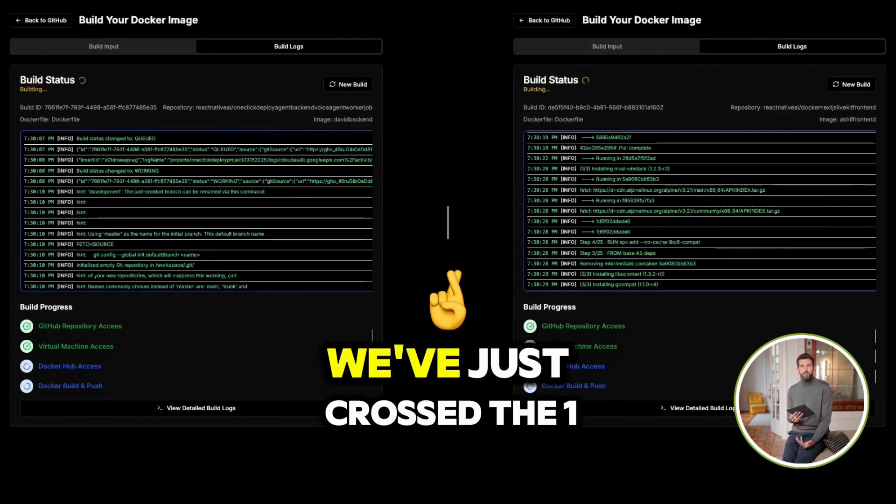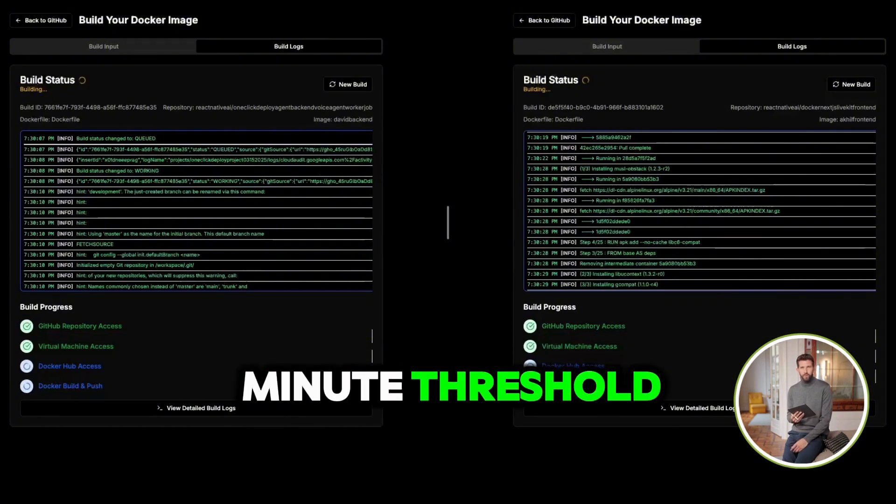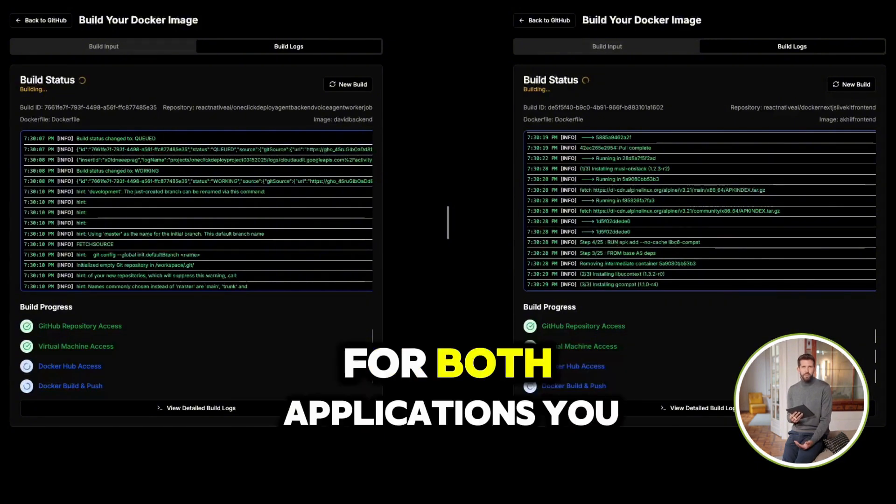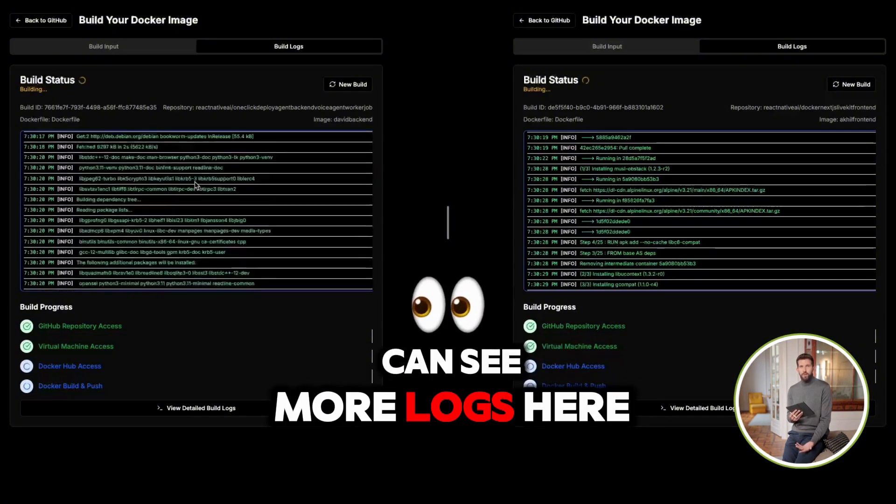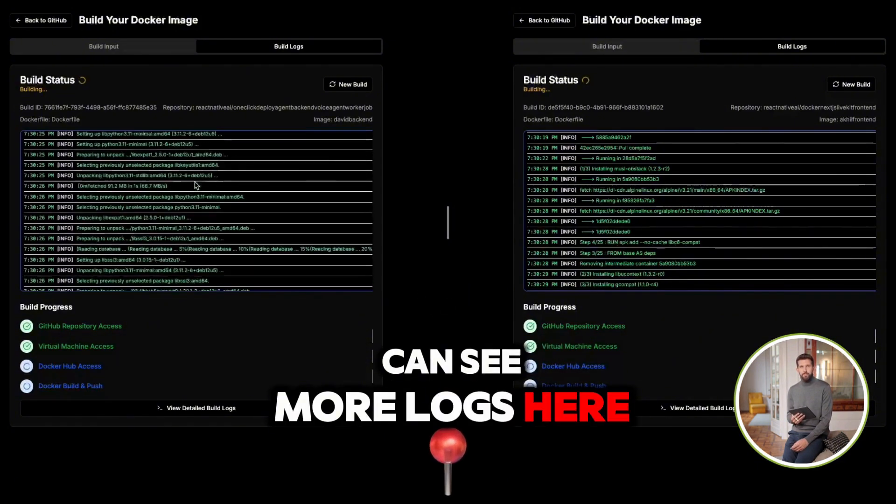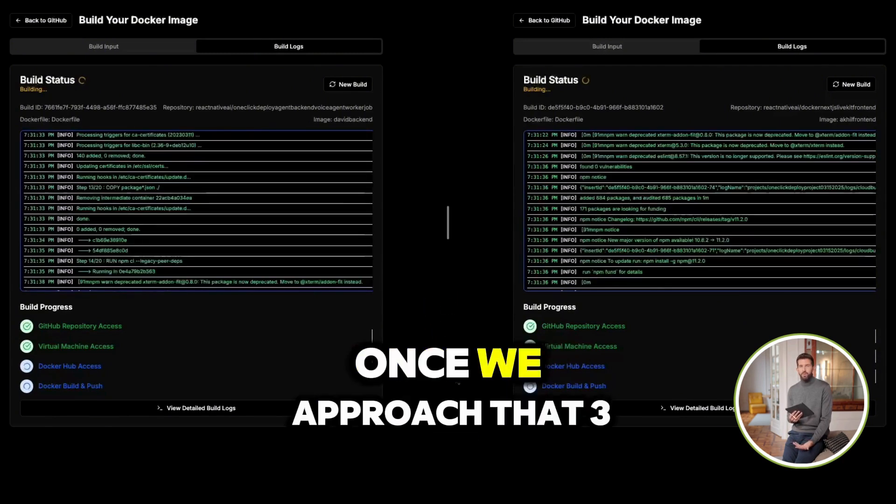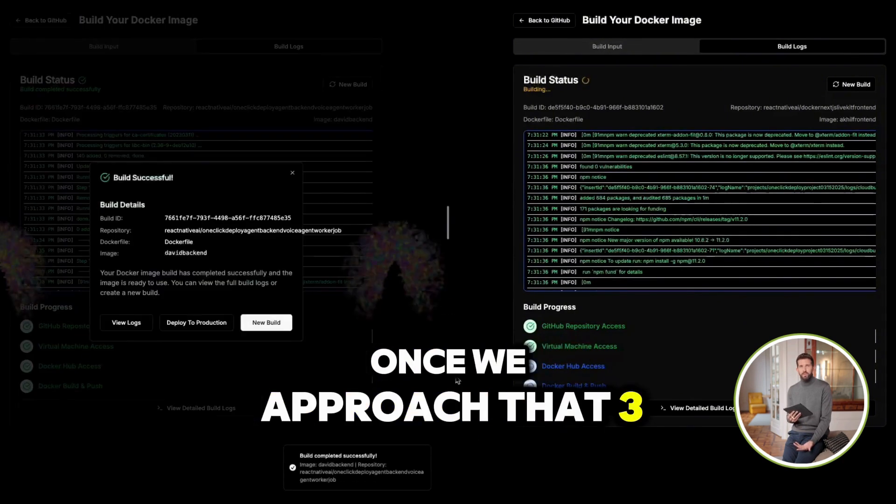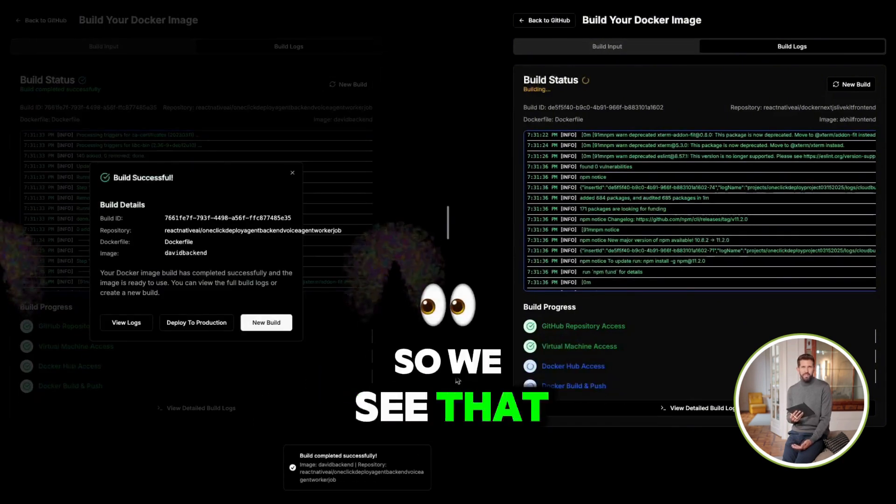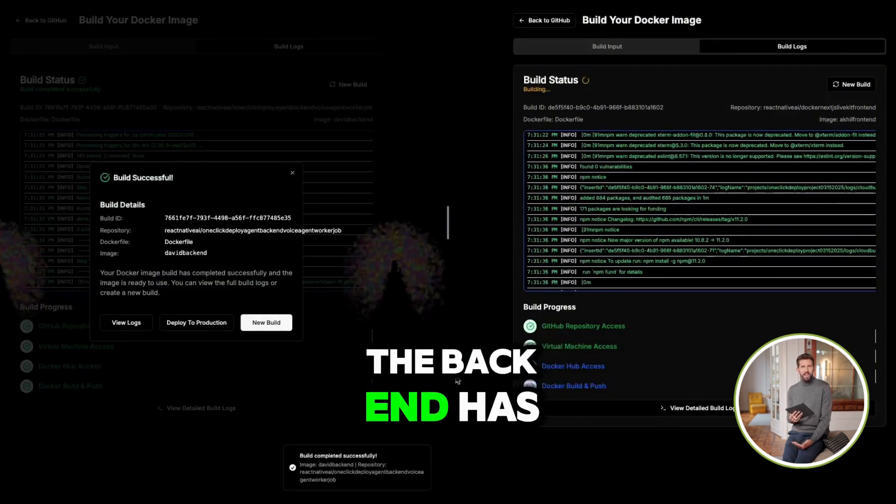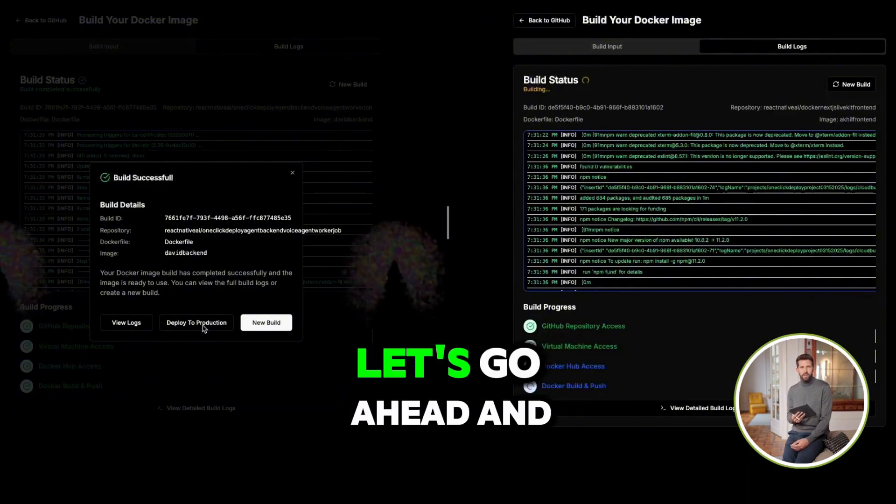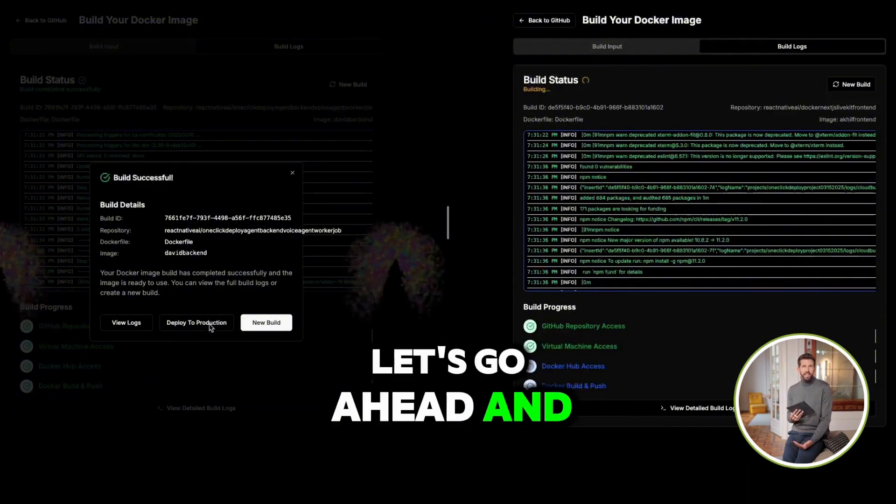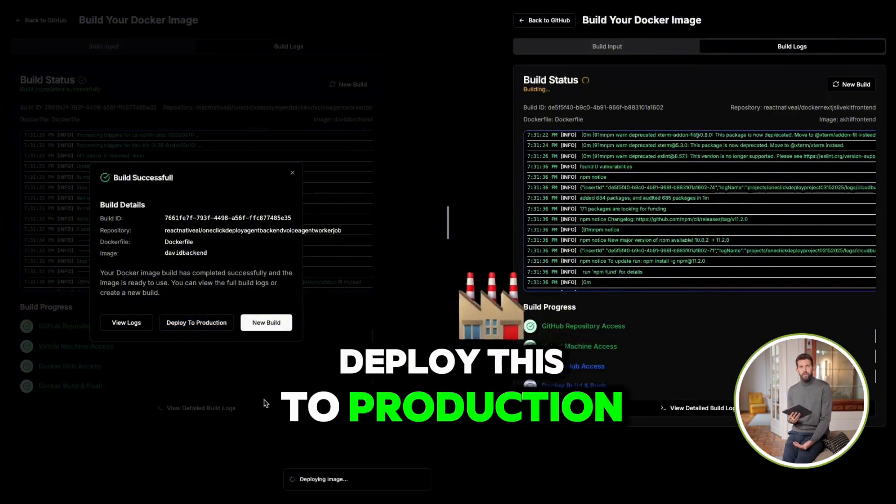So far, we've just crossed the one minute threshold for both applications. You can see more logs here, but that's for the nerdy guys like me. Once we've approached that three-minute mark, awesome. So we see that the backend has actually deployed. Let's go ahead and deploy this to production.